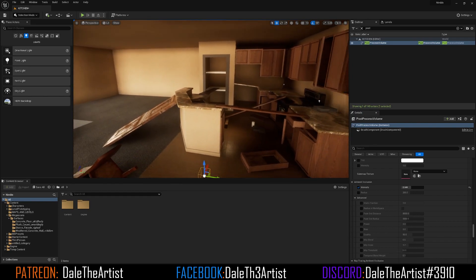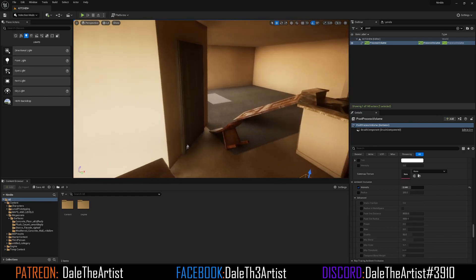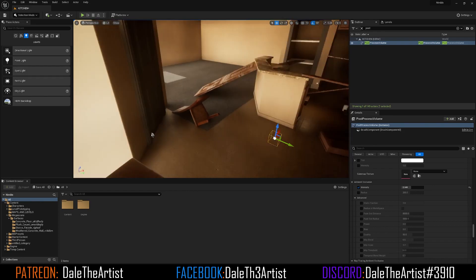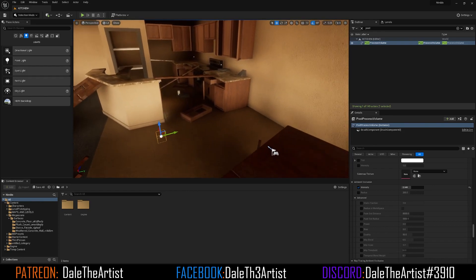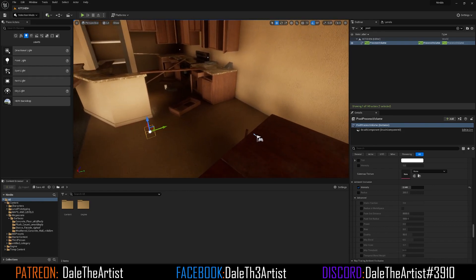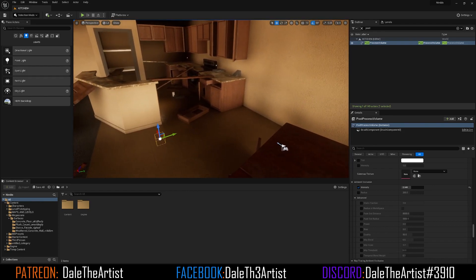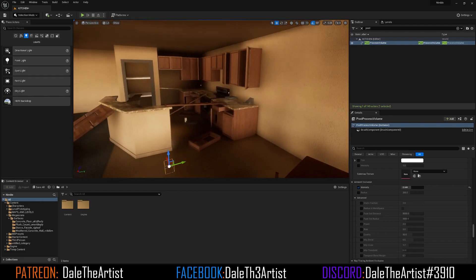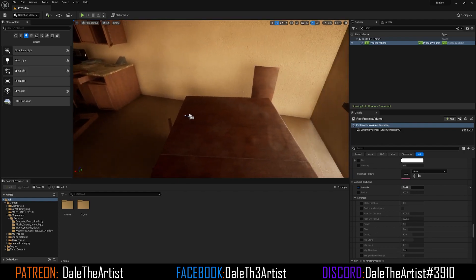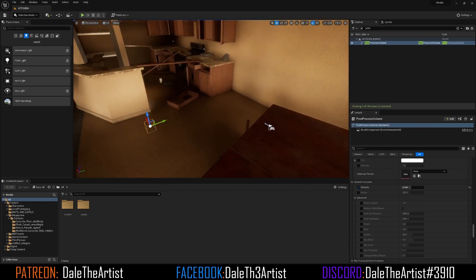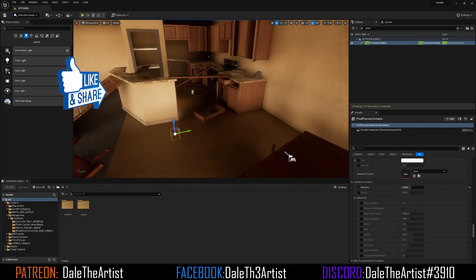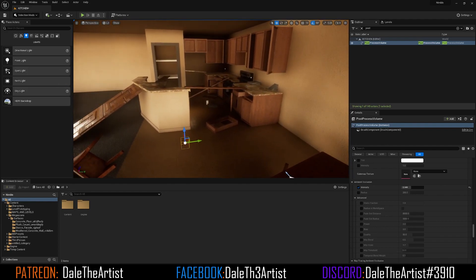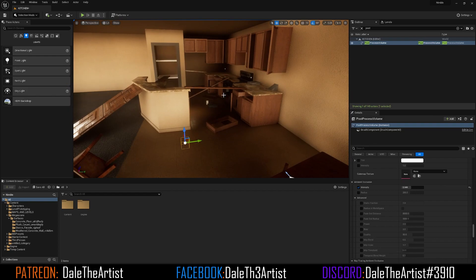This is how you light your interior environment. Hopefully you guys liked this tutorial — I got a little carried away and it went a bit longer than I intended, but this is how you light your interiors. If you liked it give it a thumbs up, if you didn't give it a thumbs down, leave a comment, and I'll catch you in the next one.